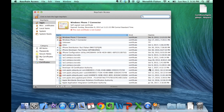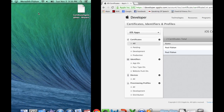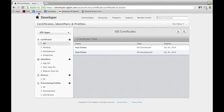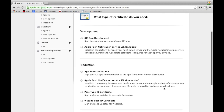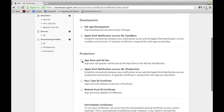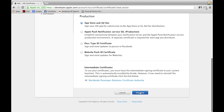Now head back to the developer page — minimize your Keychain Access window. In the iOS Certificate area, hit the plus in the upper right-hand corner, scroll down to Production, and select App Store and Ad Hoc.